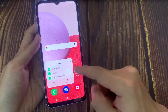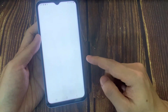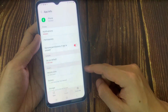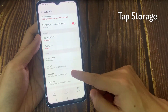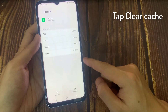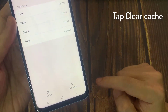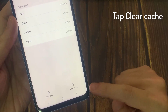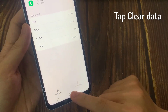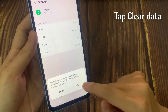Tap the storage button, tap the clear cache button, then tap the clear data button, and check if the issue is gone.